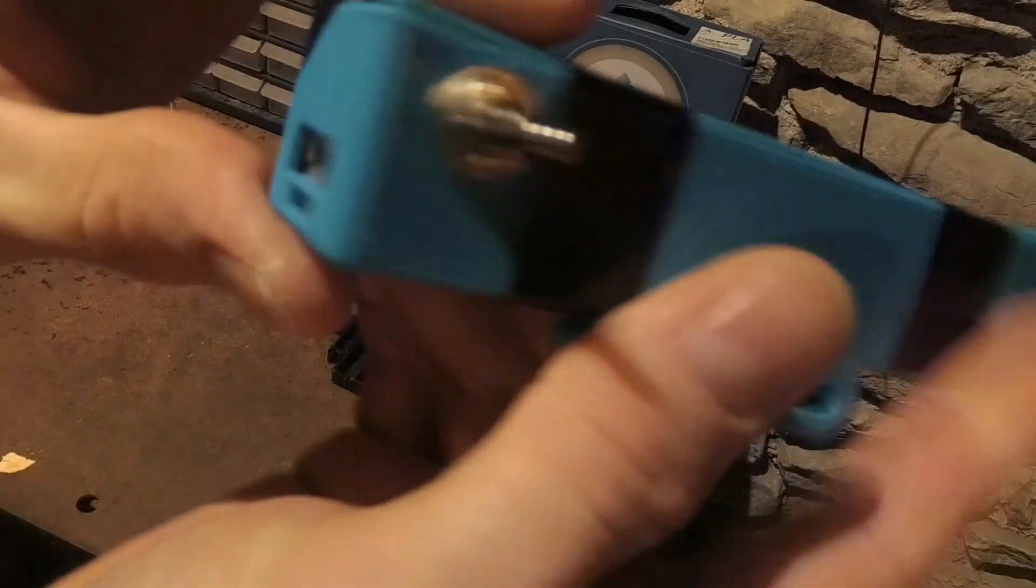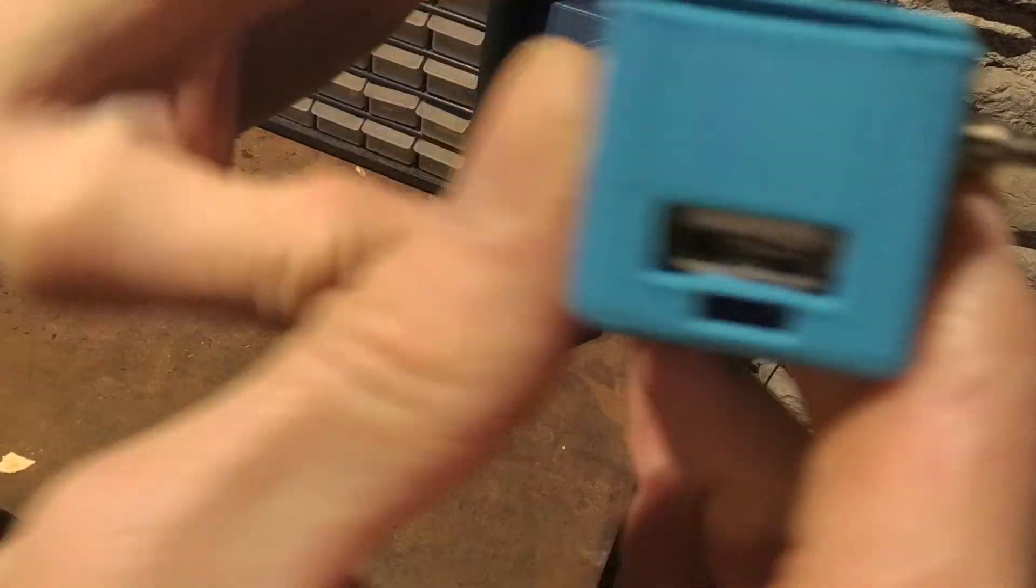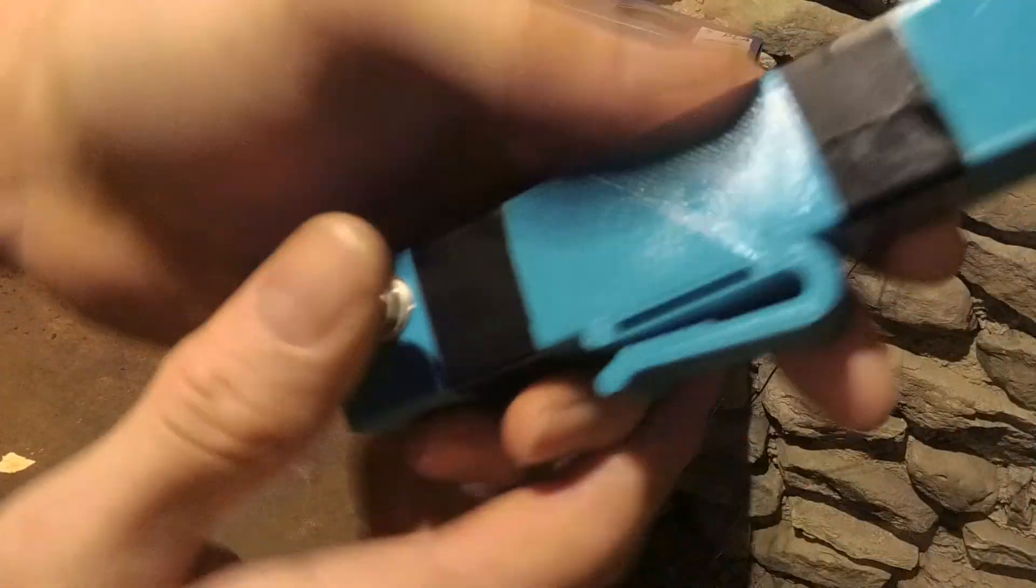So the cool thing about this flashlight—not only is it a flashlight, it is a power bank as well. This is one of the best things I've built so far. I use it every day.